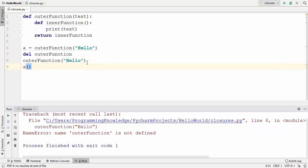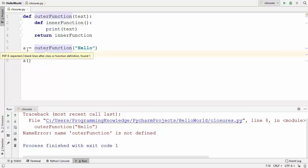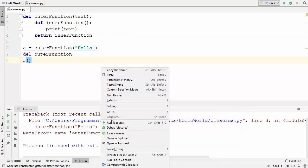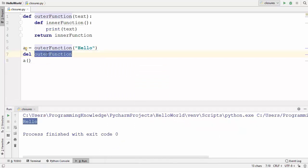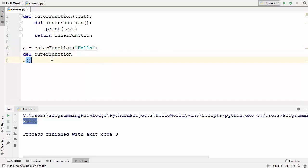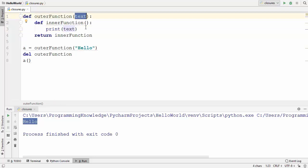Now let's see the magic of the closure. Even after deleting the outer function, we created a variable 'a' which contains the inner function. Calling 'a' with parentheses still prints 'hello' even after the outer function has been deleted. This means the variable 'a' is storing some kind of state of the inner function even if the outer function is gone — that is the magic of closures. A closure function is able to remember values declared outside the function.